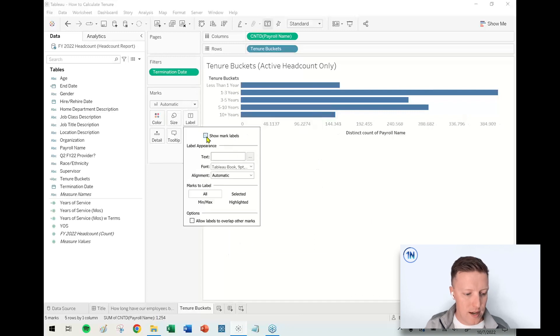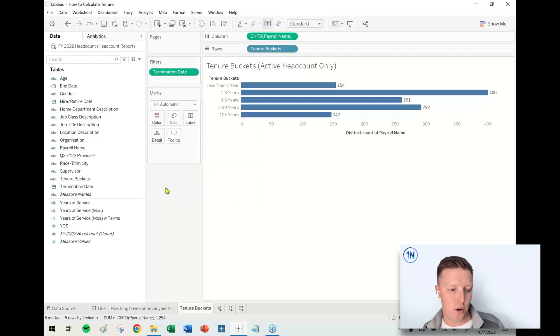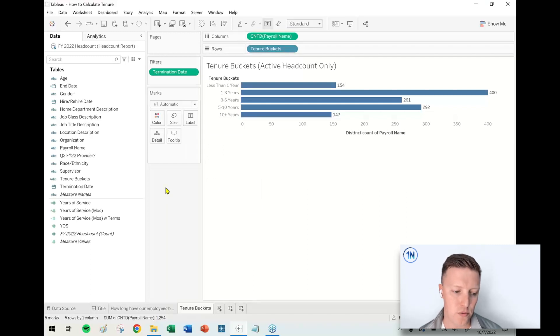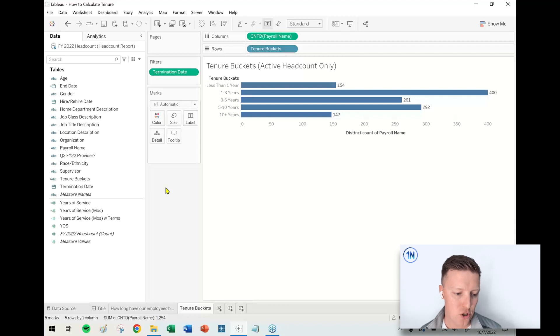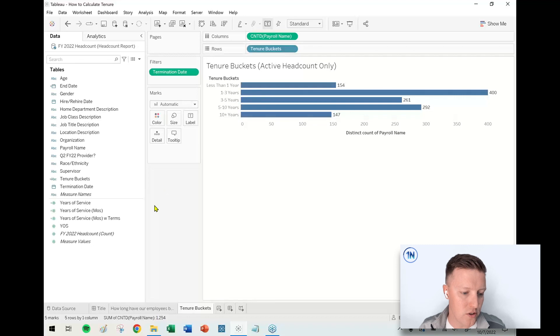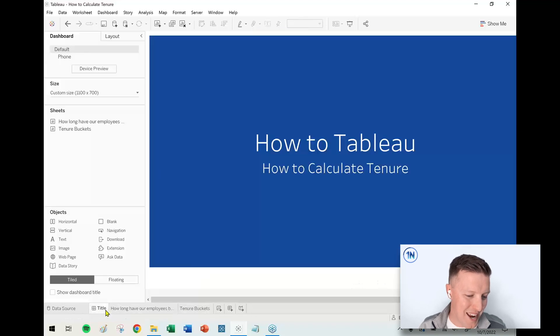So yeah, this starts to give us a bit of a sense for our workforce, right? So there's a lot of people, maybe close to half, that are one to three years, something like that. And then actually, a pretty good contingent of people still that have been here for 10 plus years as well. So those are a handful of different thoughts when it comes to how to calculate tenure in Tableau.